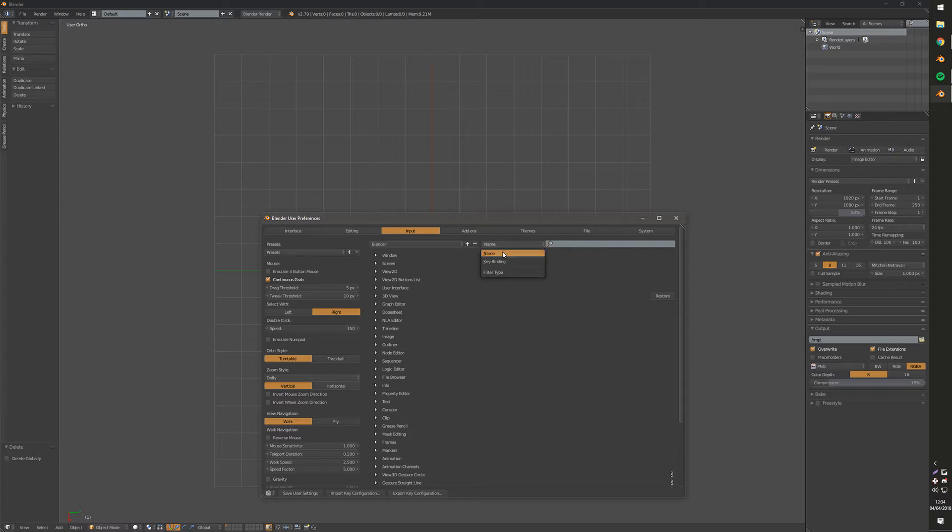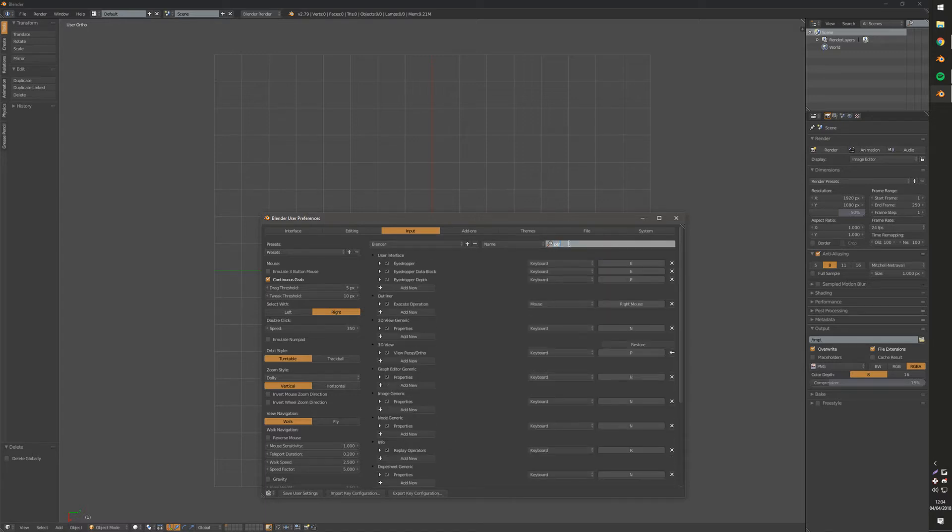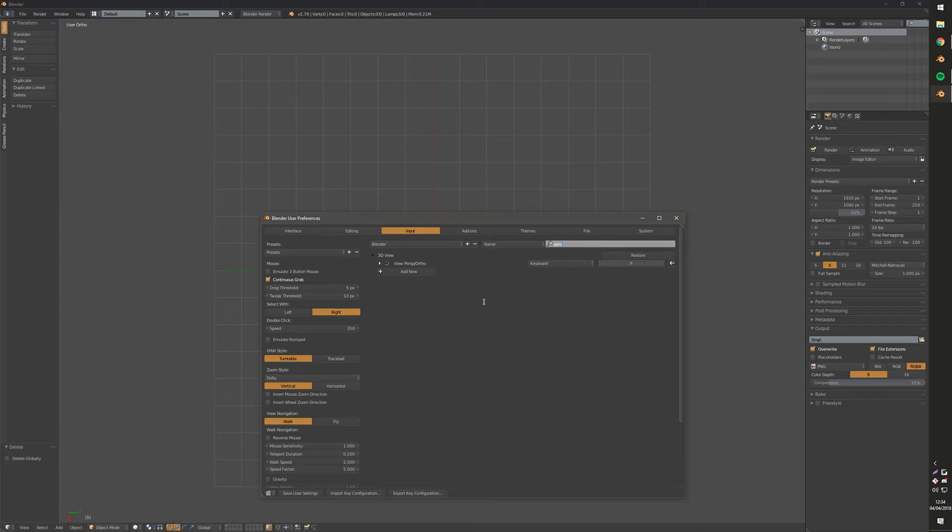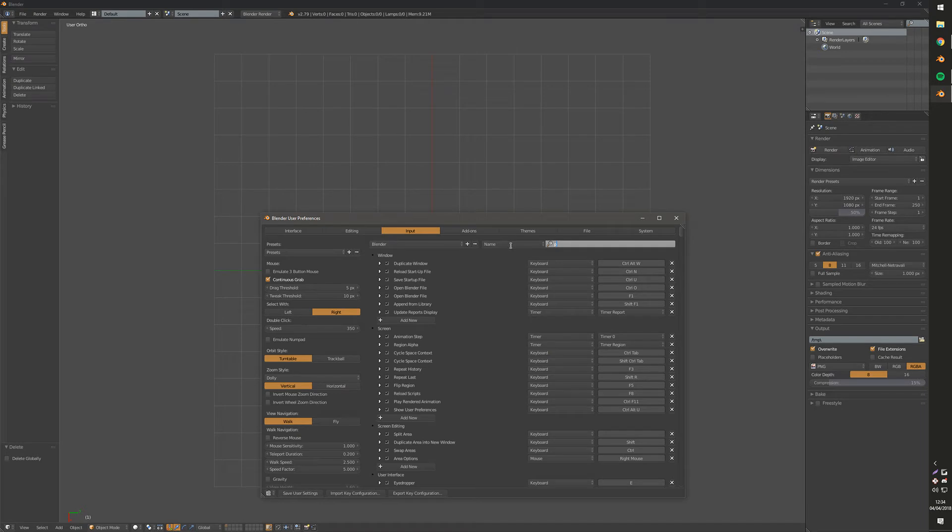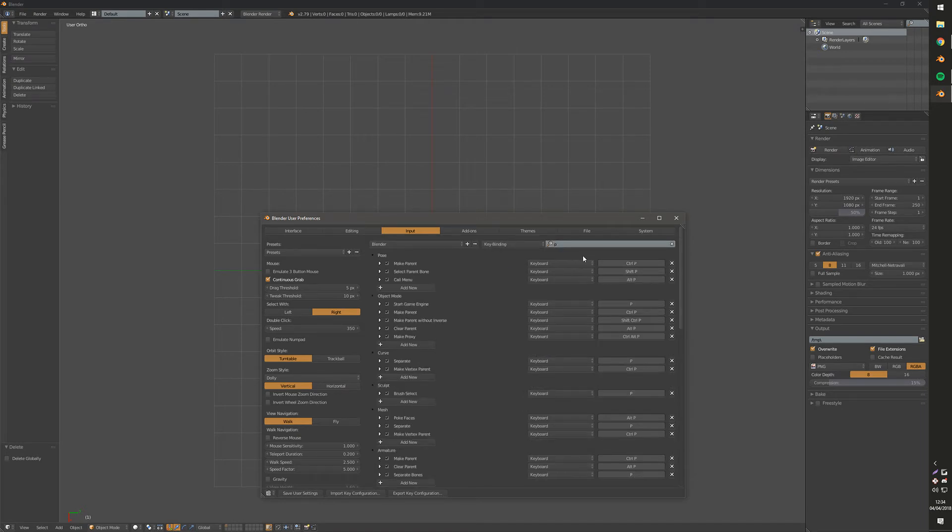So you can search by name or key binding. So I could search perspective and now it comes up with the hotkey for that. Or I could also search just the letter P and view the key bindings. And then this will show any key bindings with the letter P. So this is a great way to find out if there's any conflicts.